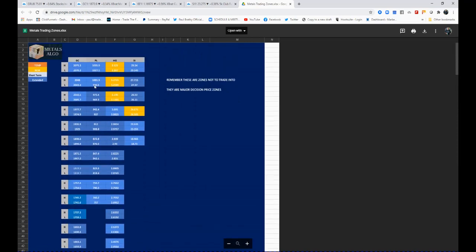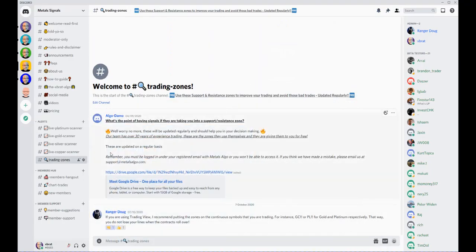We've got videos to show you how to put those on and how to use them to really help frame those support and resistance zones to help you trade these signals.